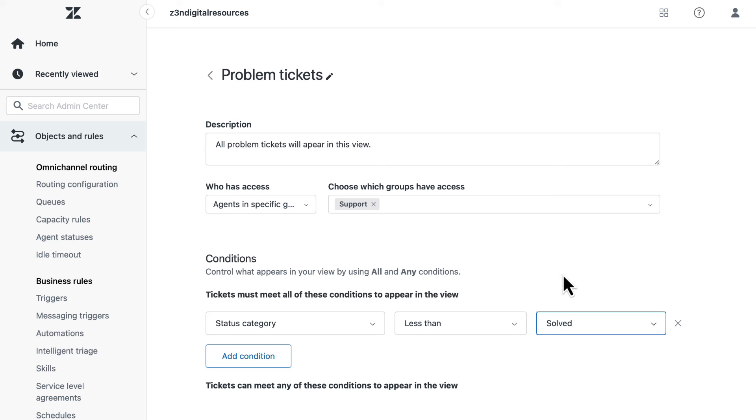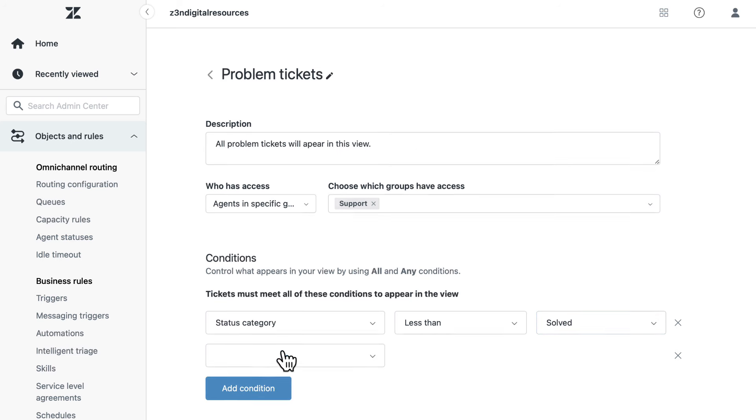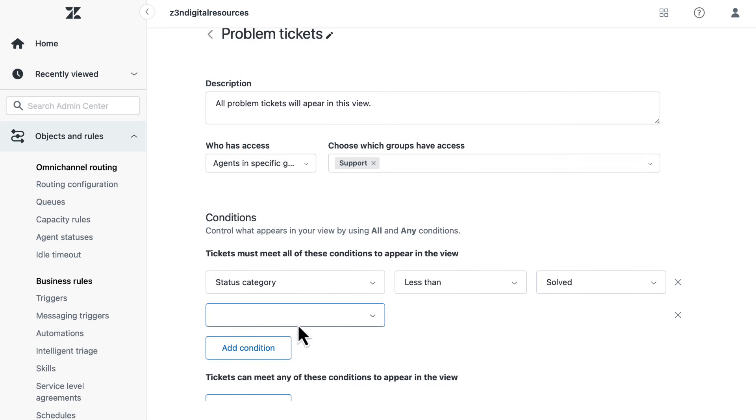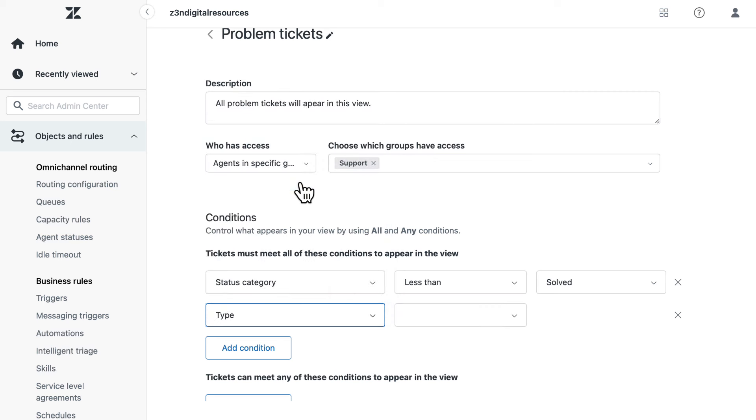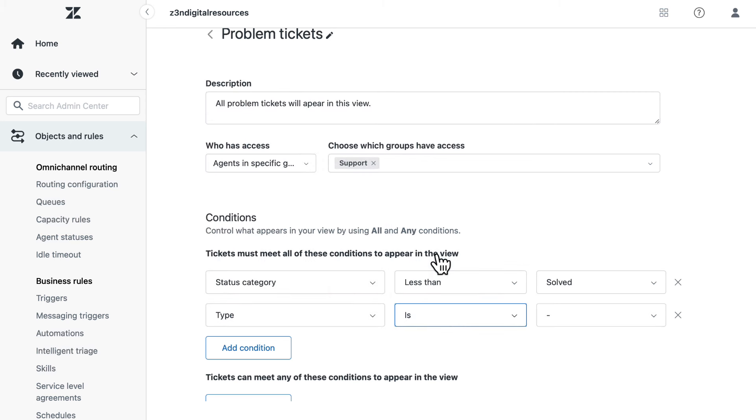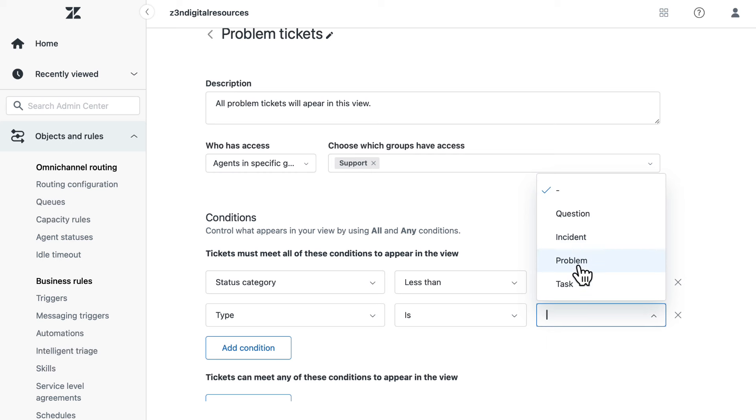Select add condition and add the condition ticket type is problem. Select save.